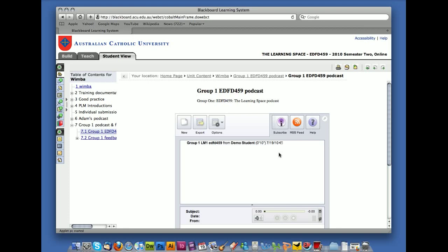And it's now looking for a podcasting bit of software to use. Now I'd recommend that the one that you should use is iTunes. Most of us have got iTunes on our computers already. But if you Google podcasters or podcasting on the net, you'll be able to find a whole raft of free sites that allow you to subscribe to podcasts.